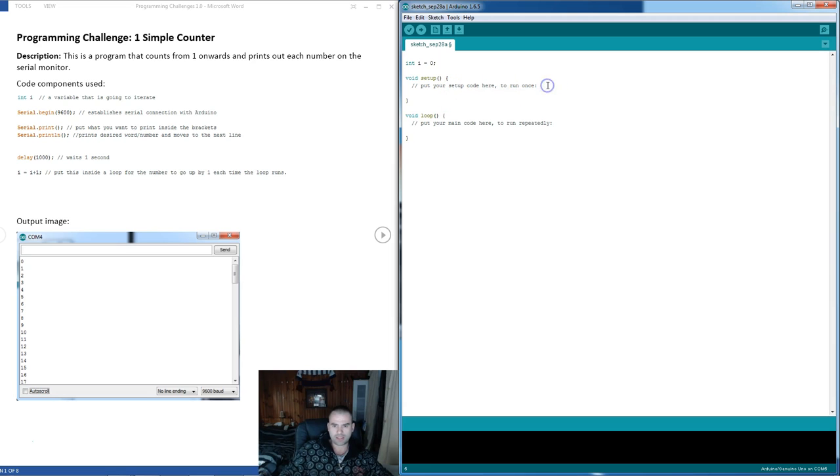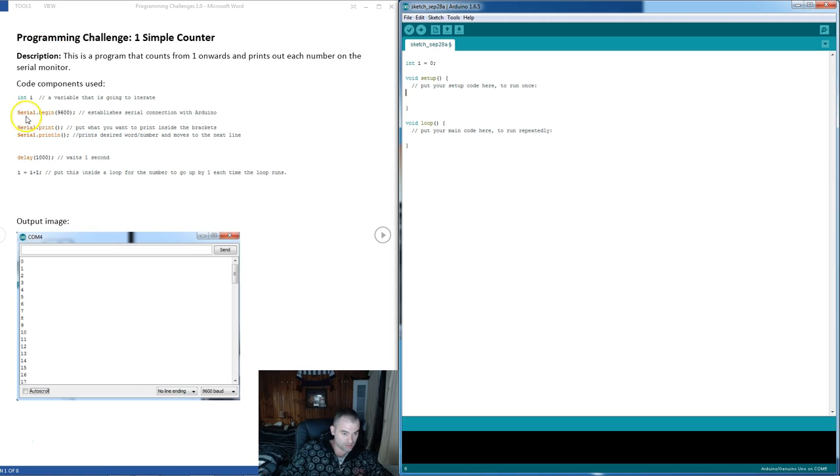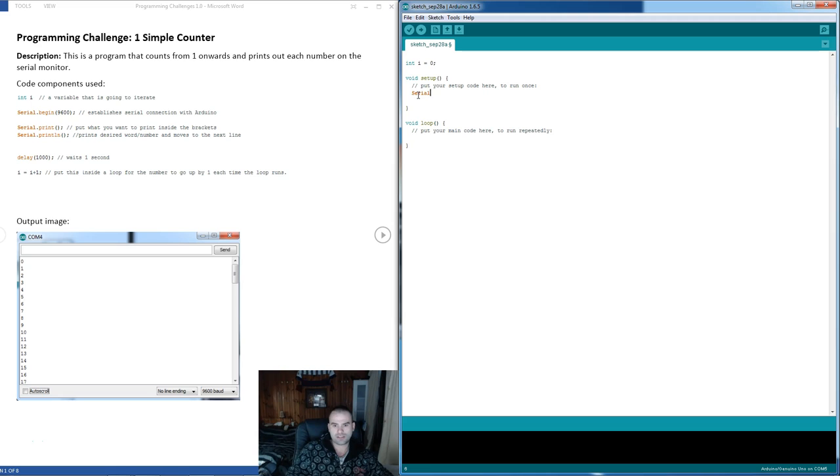In the setup, so the code is going to run once at the start, we're going to need to initialize our serial using that command right there. So we're going to say serial.begin9600.